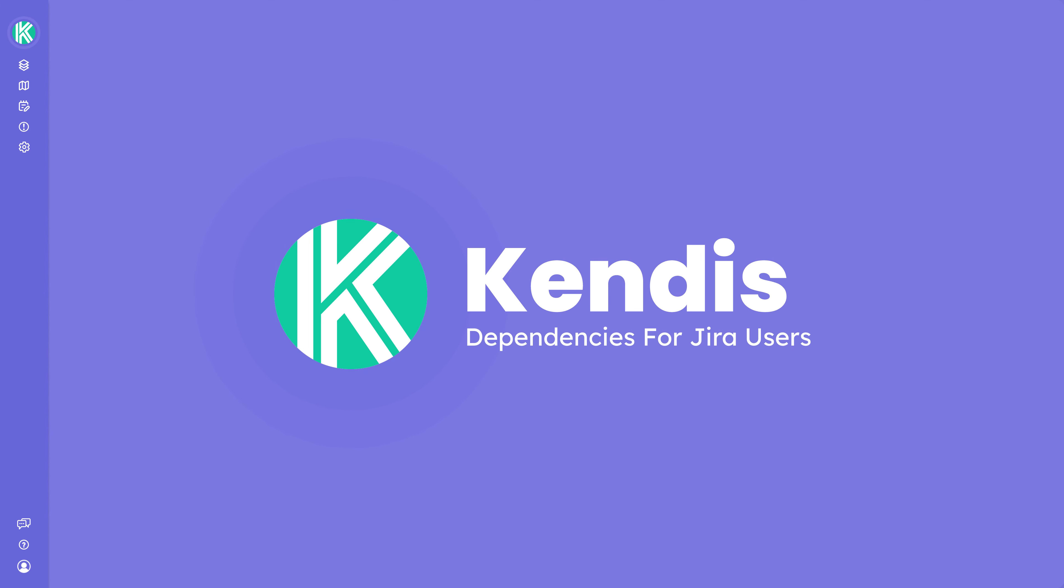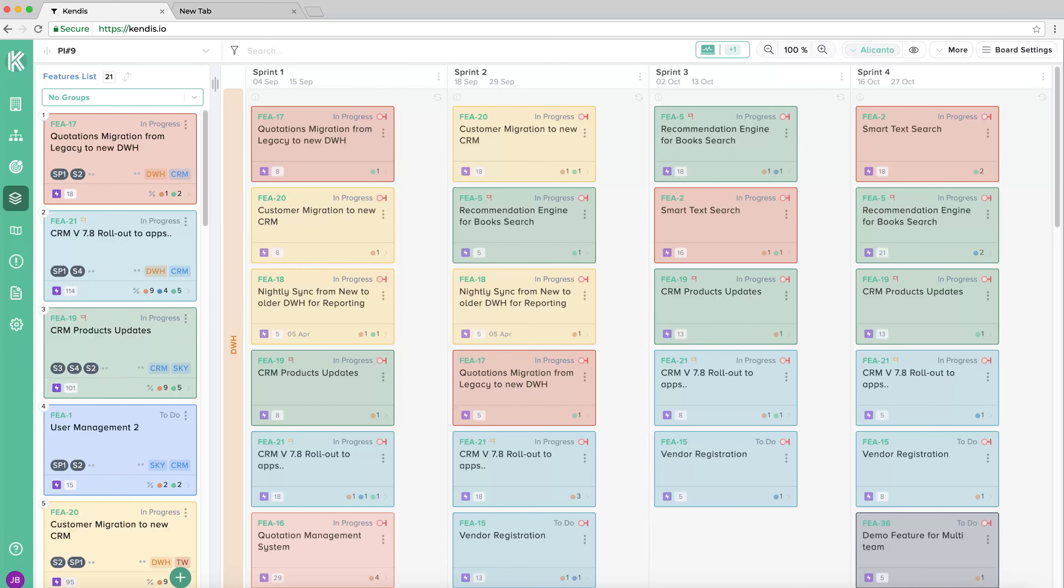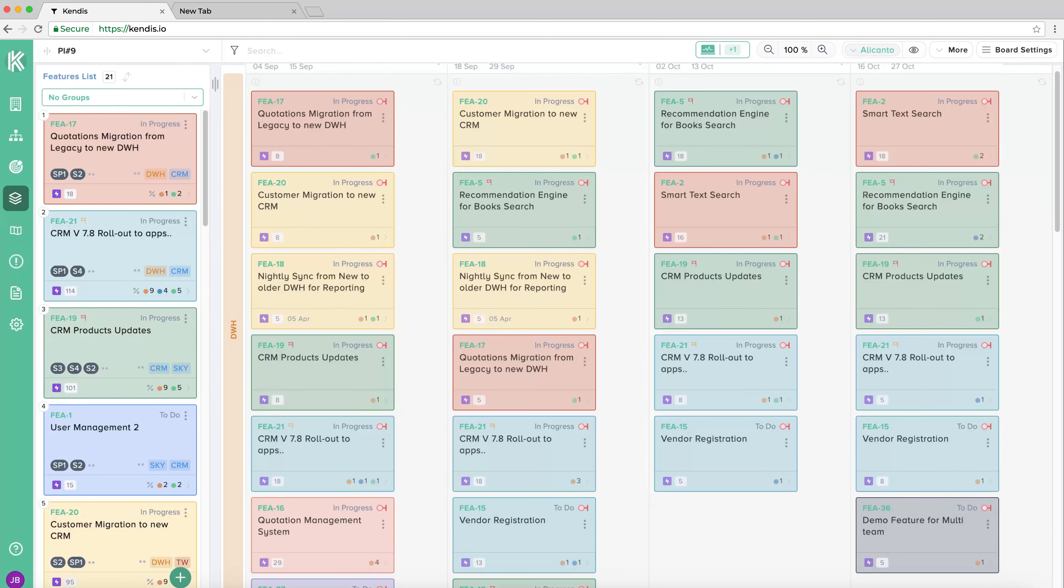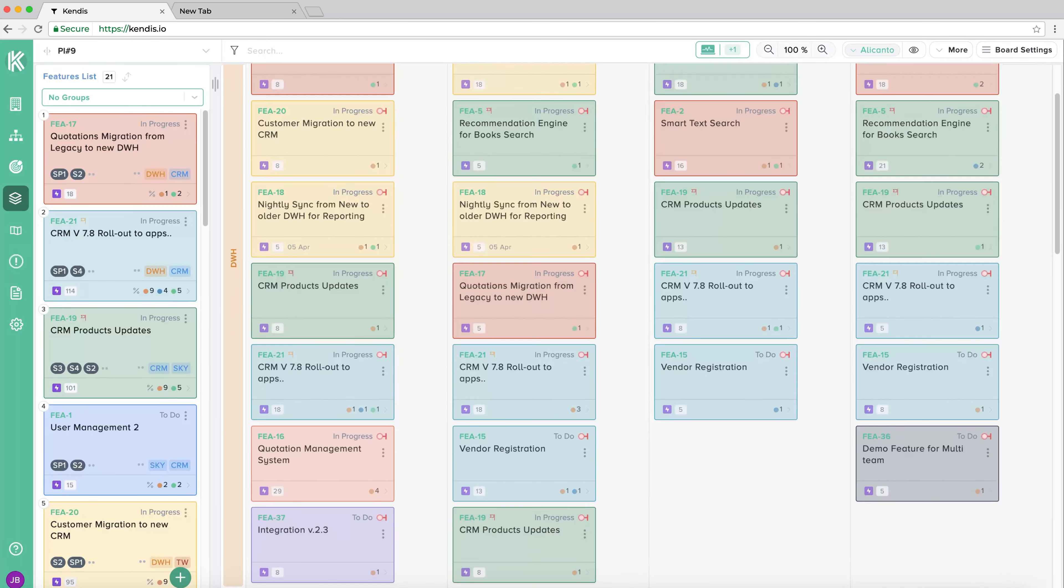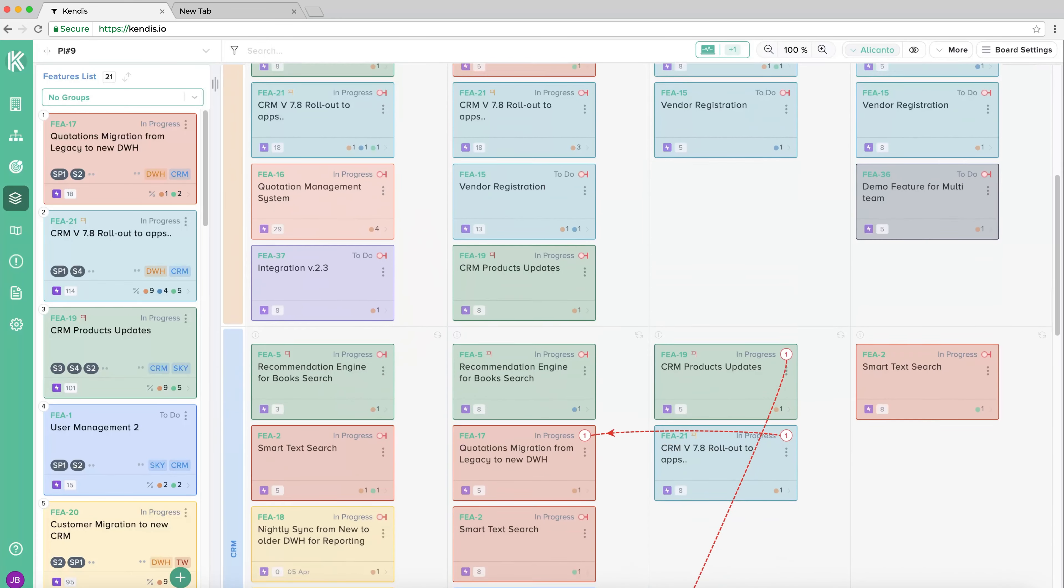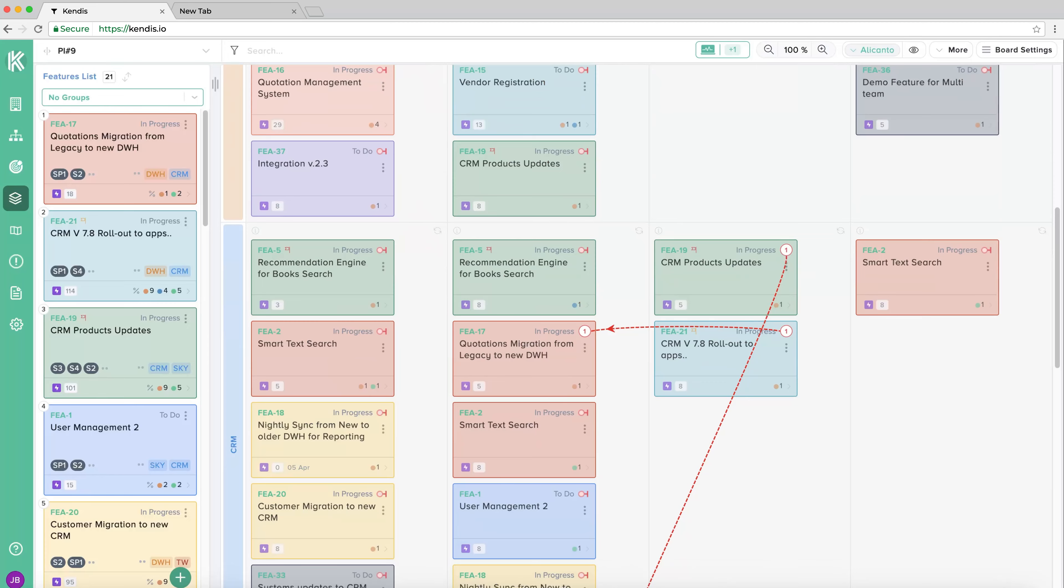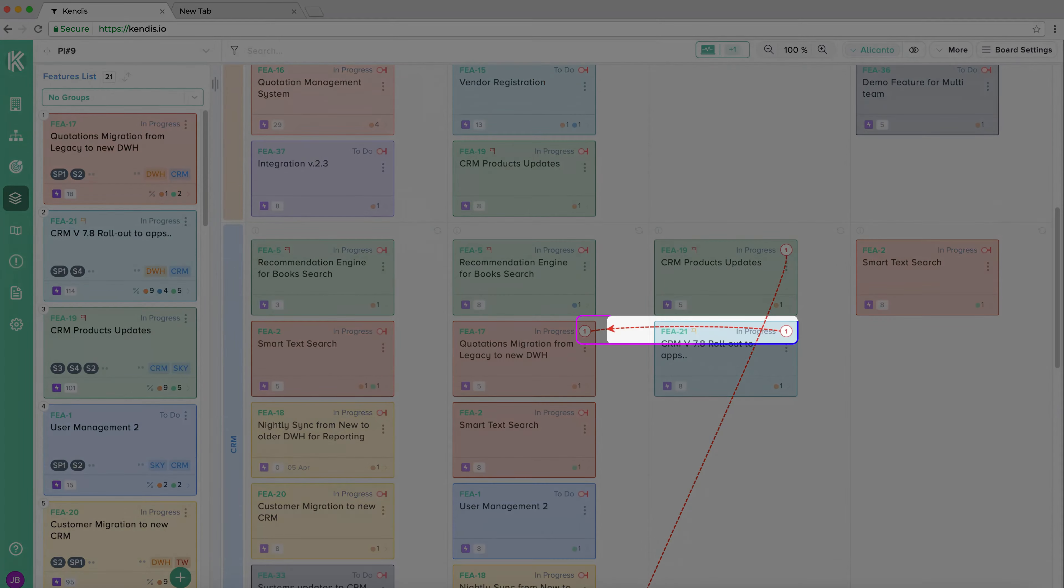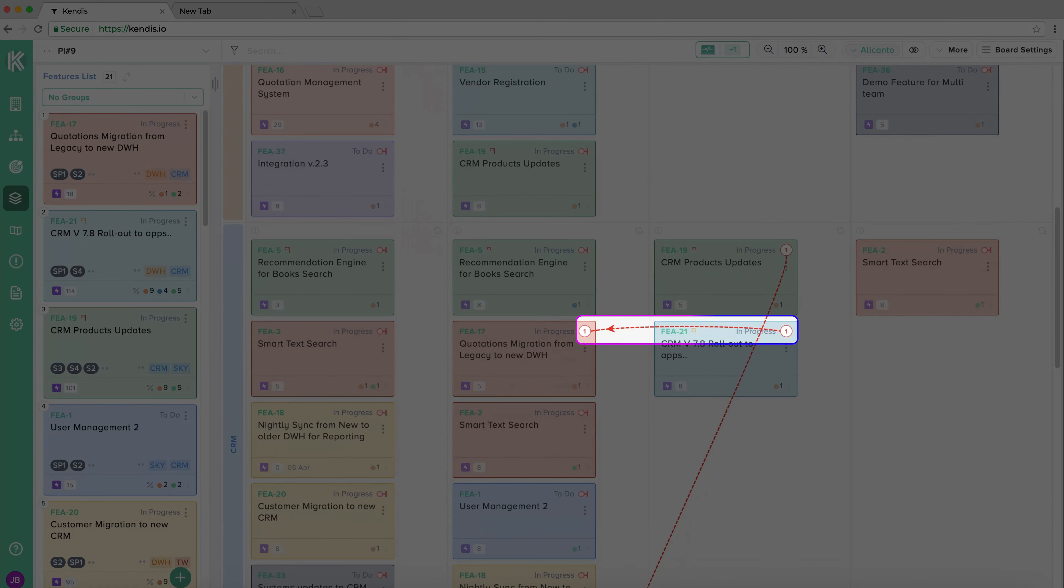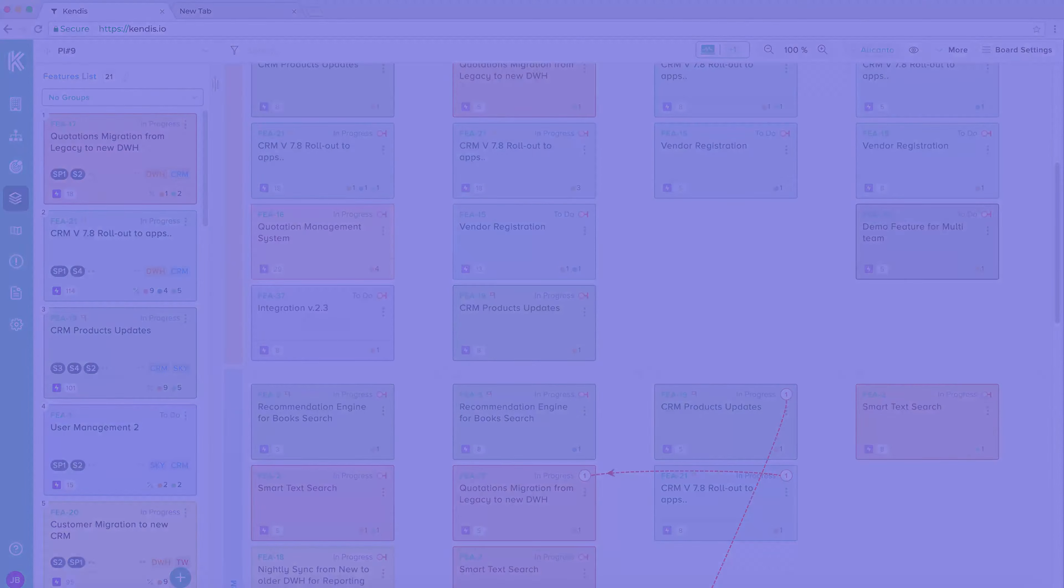Dependencies for Jira Users. Dependencies are a way to show that a card cannot be completed unless another card is completed. On your program board, a dependency will be visible as a line which shows the direction of the dependencies from the card where the dependency must be completed first to the card that is blocked by the other work that needs to be completed.